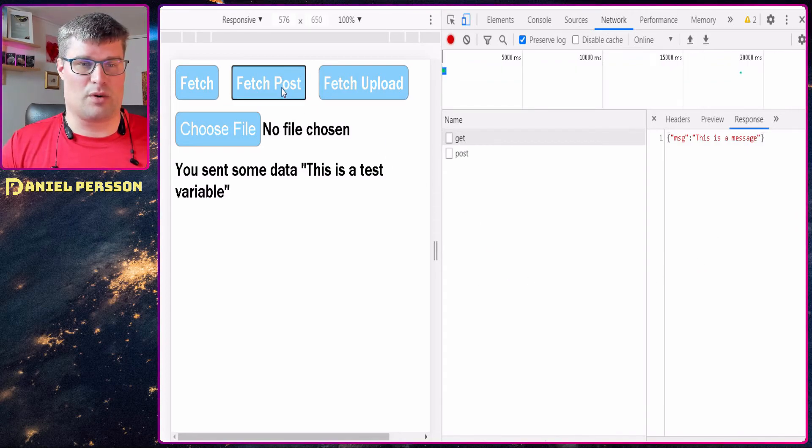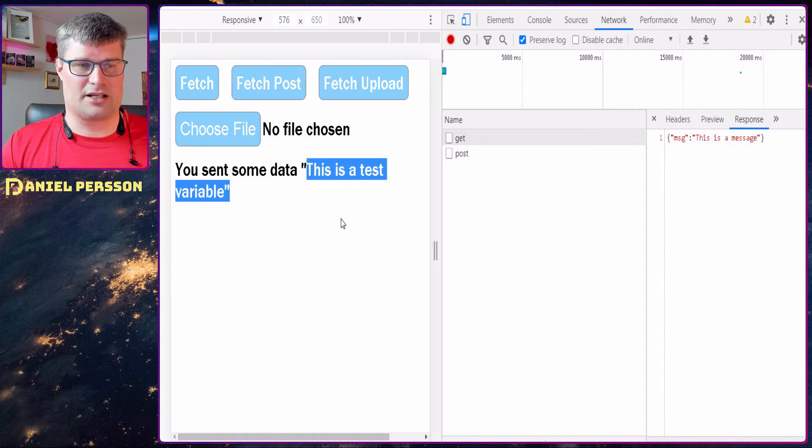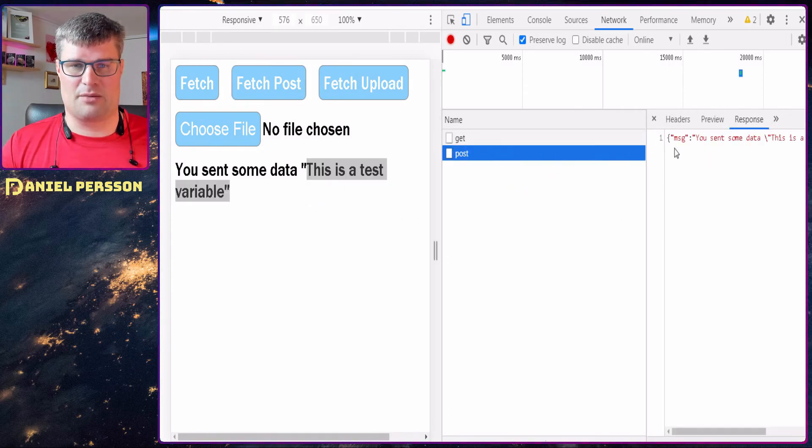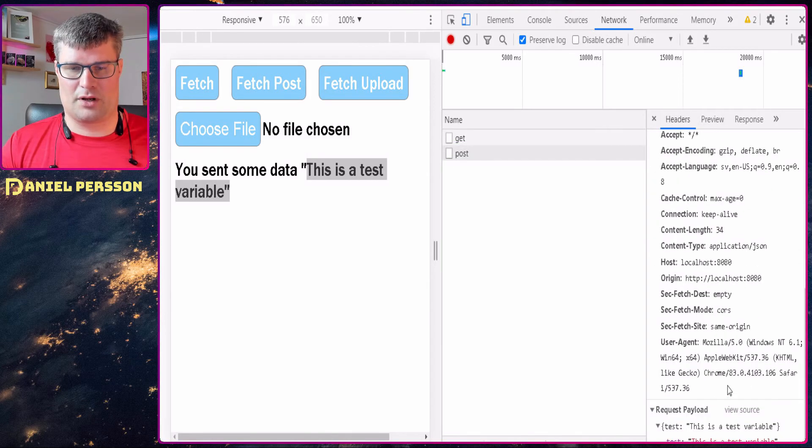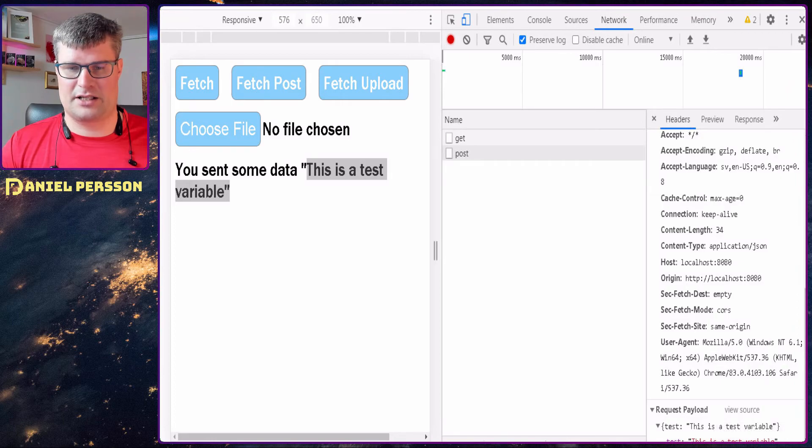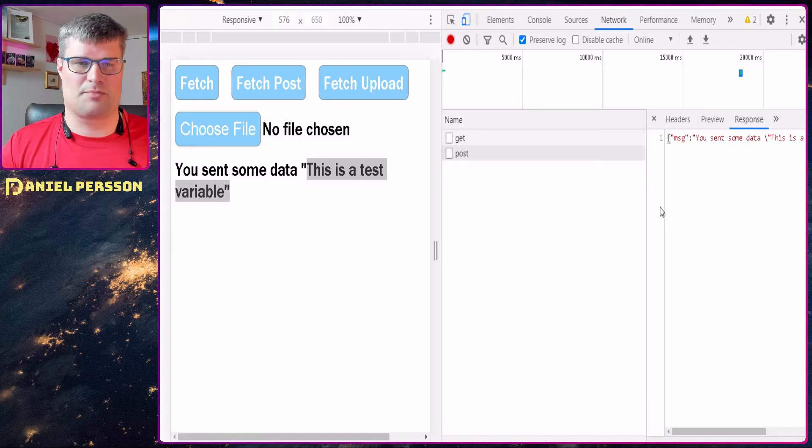Next up we can do a POST. This will send some data - this is some test variable. If we look at the preview here, we see that we send a payload of a test. This is a test variable and then we get the response back here.